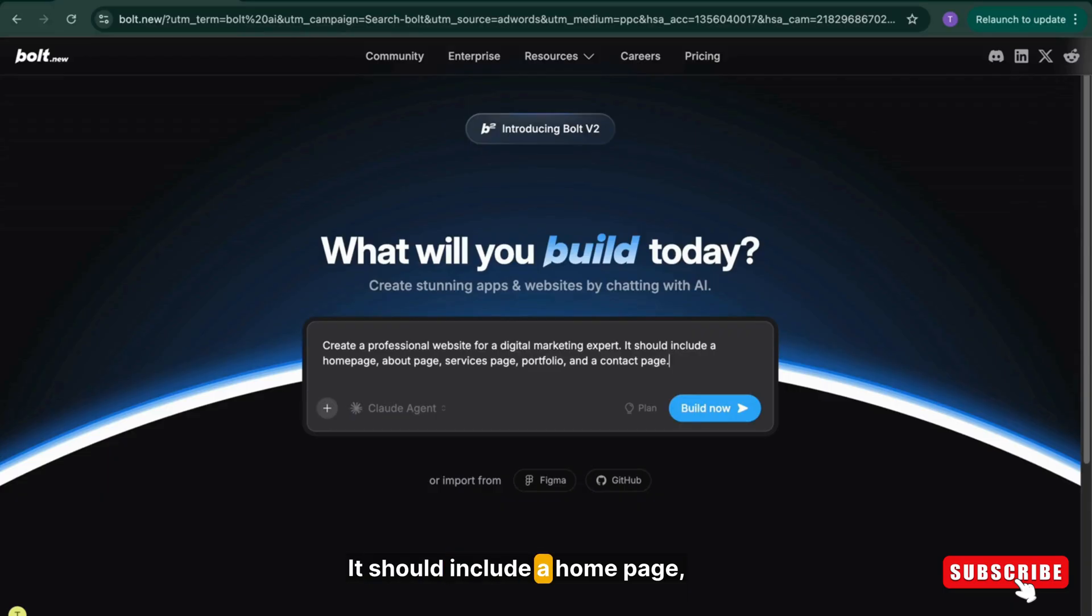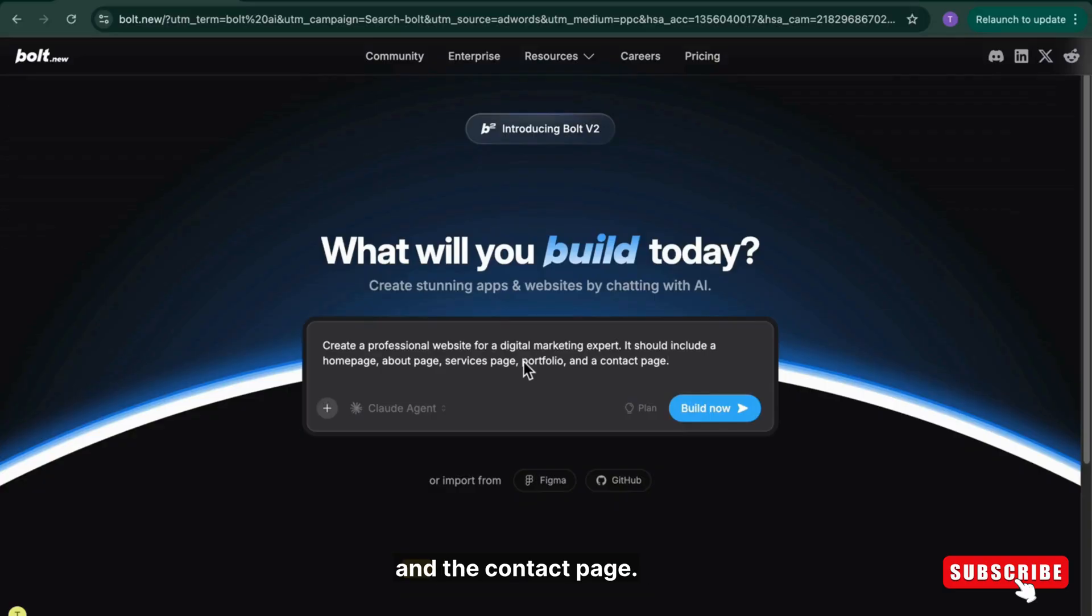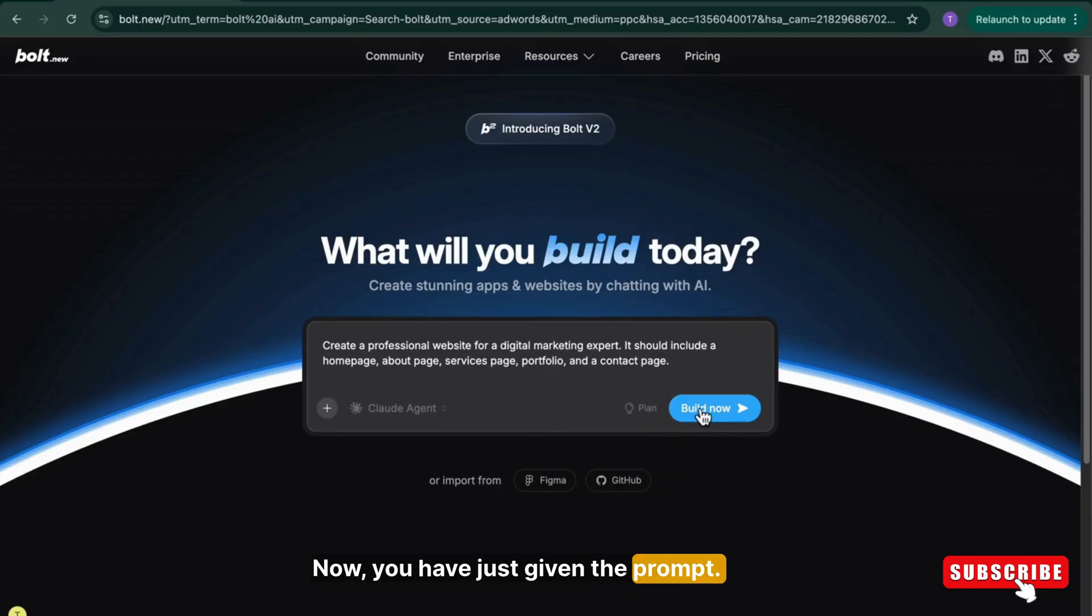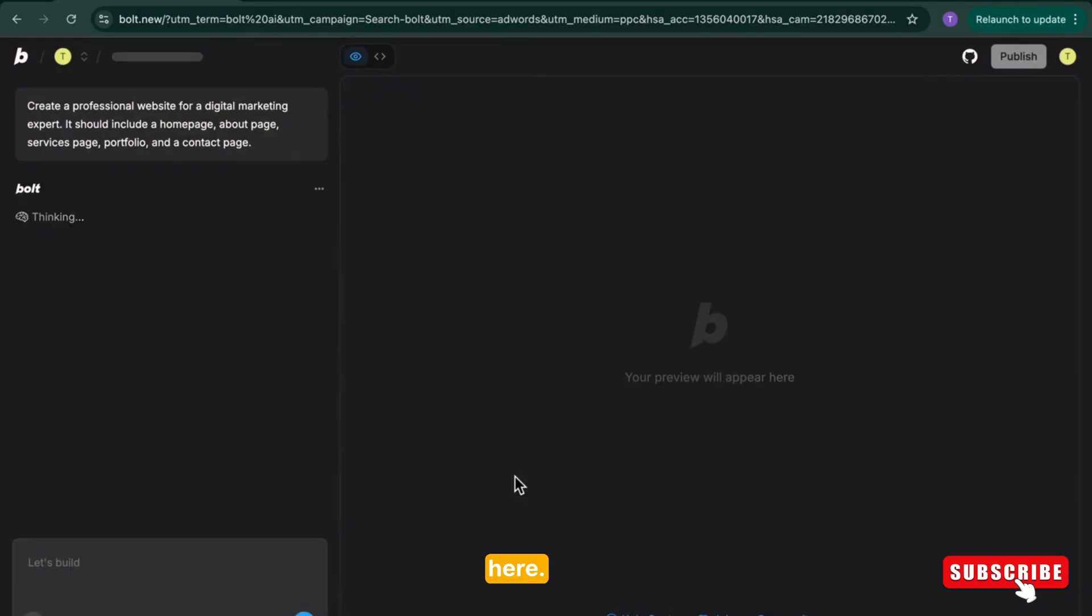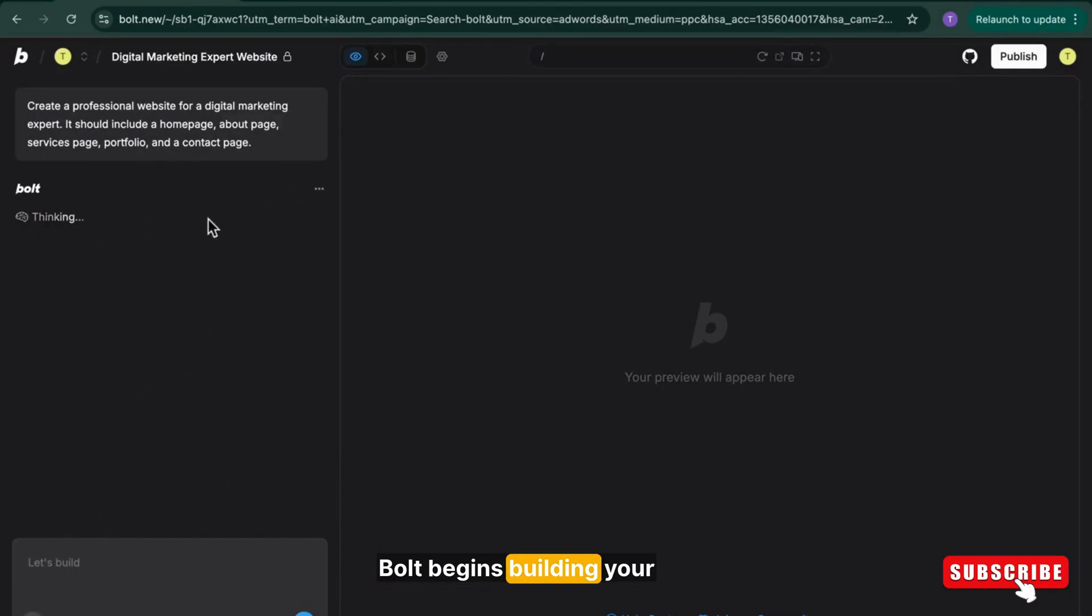Create a professional website for a digital marketing expert. It should include a homepage, about page, service page, portfolio, and the contact page. Now you have just given the prompt and now press the build now button here. And within a second, Bold begins building your website.